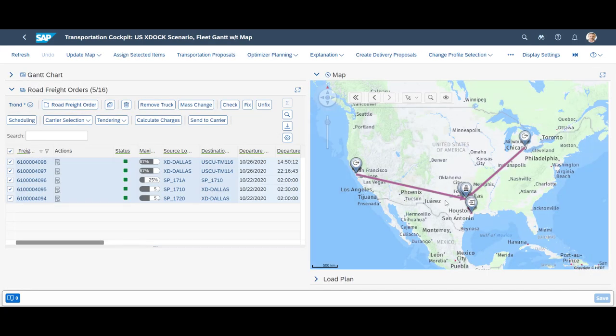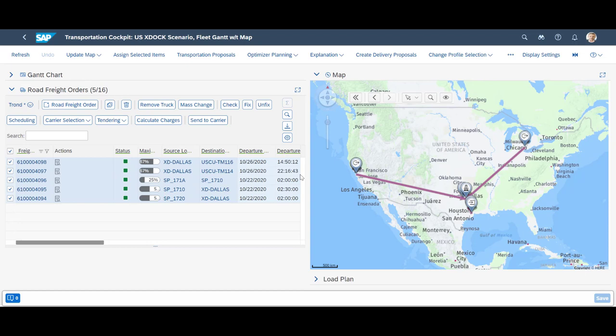The transportation cockpit offers a number of configurable page layouts. We change to a map-based view and can see our three sales orders, split across five different freight orders on the map.